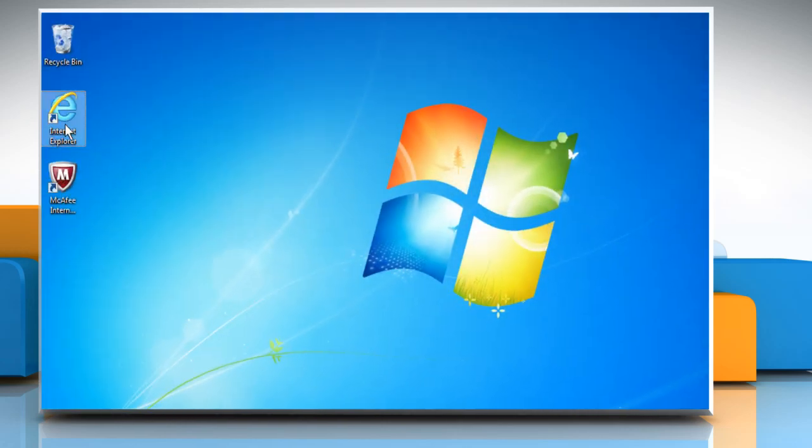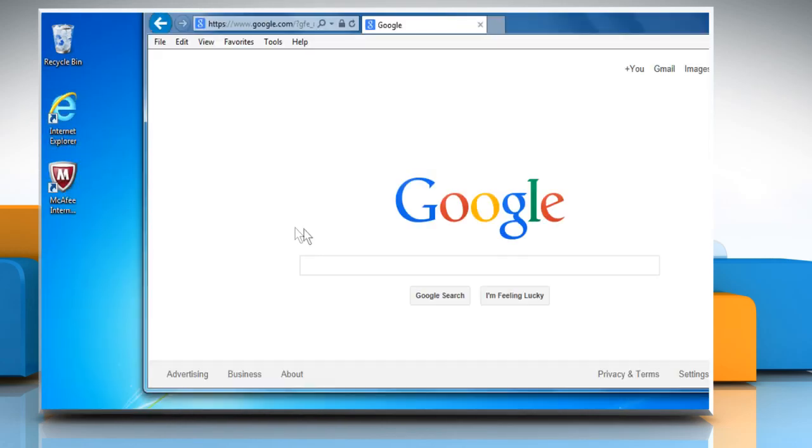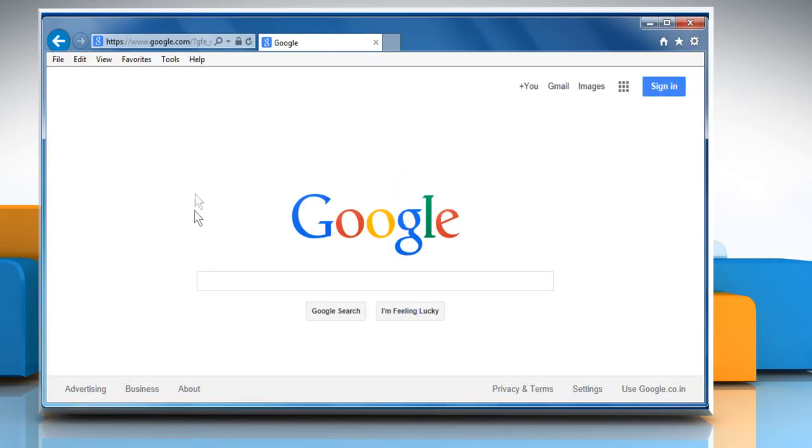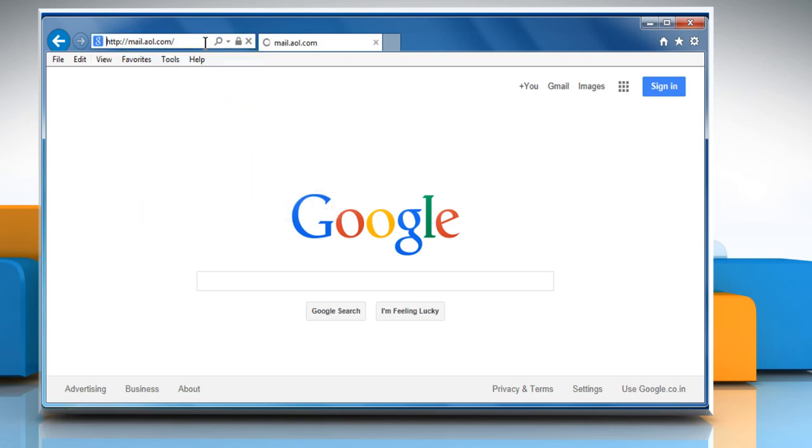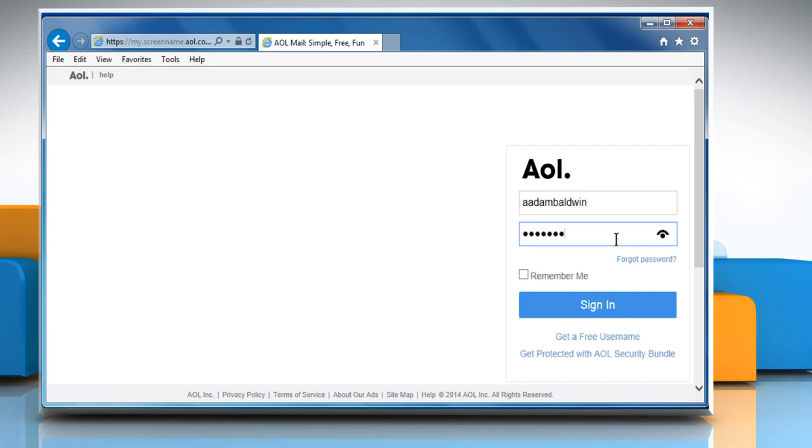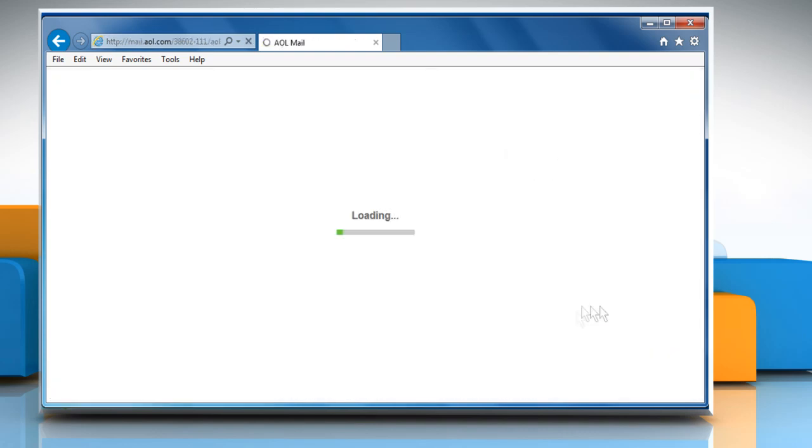Now reopen Internet Explorer browser. Go to the mail.aol.com webpage and then sign in to your AOL mail account to check that the issue is resolved or not.